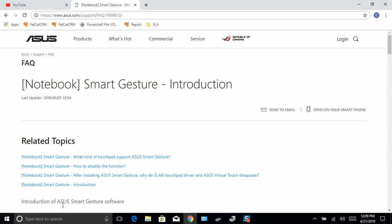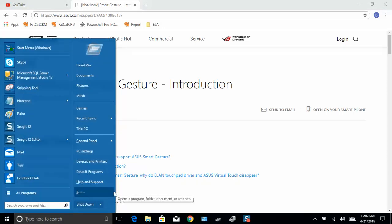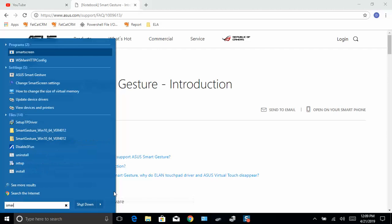Now you click the Windows button on your laptop, and in the search bar you type Smart Gesture.